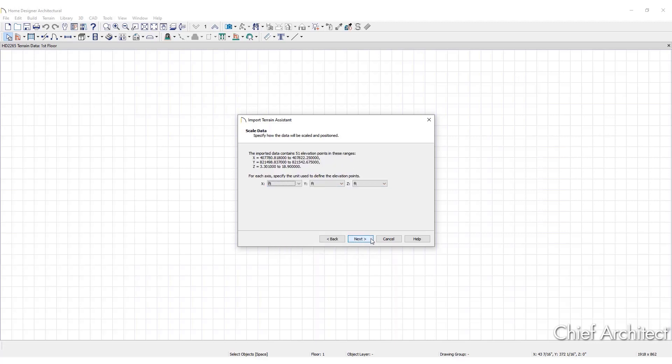Click Next for the Scale Data dialog, which shows how many data points are in the text file. Building terrain with too many elevation points may take longer depending on the processor speed and memory in the computer. Adjust the unit of measurement for each axis and click Next.